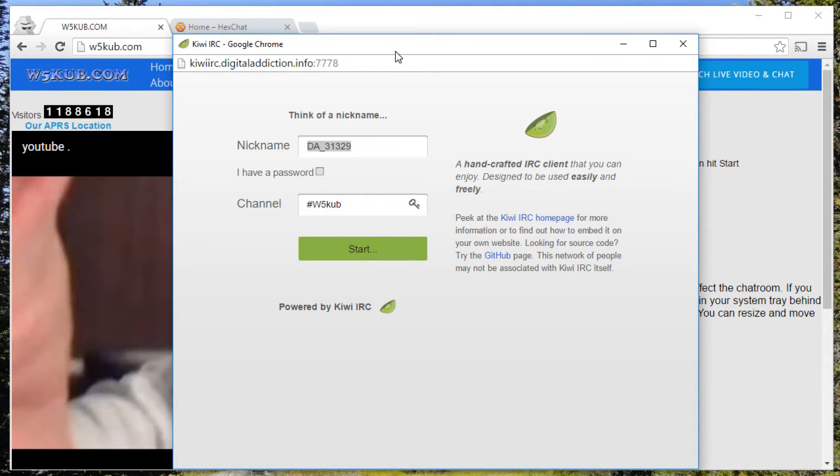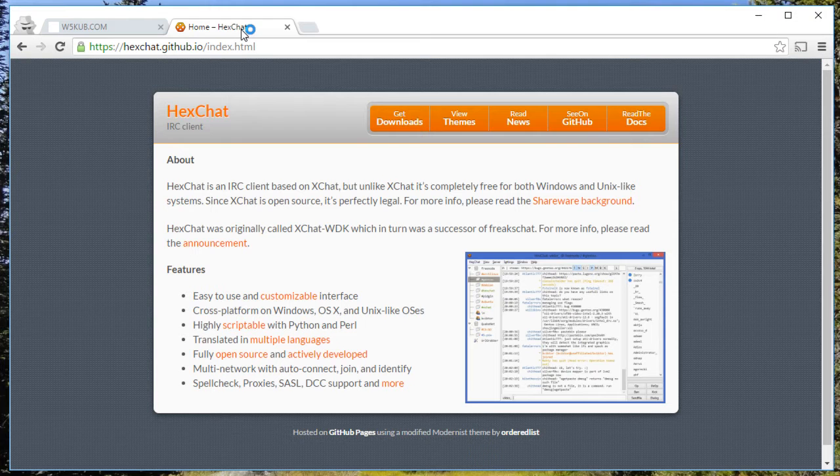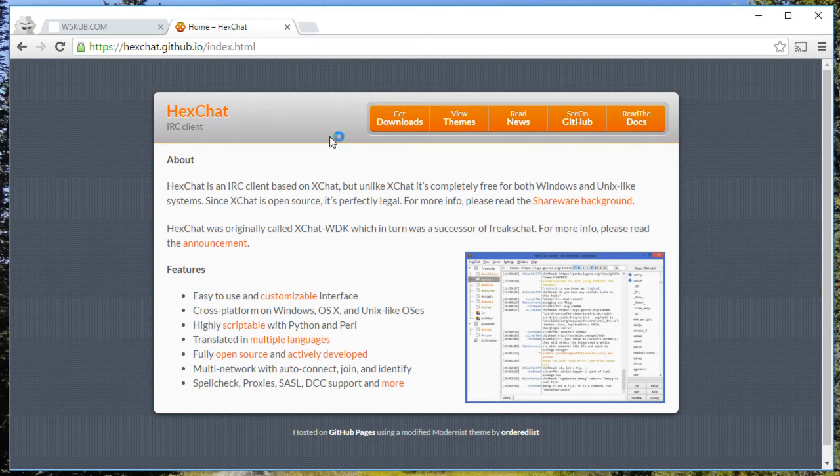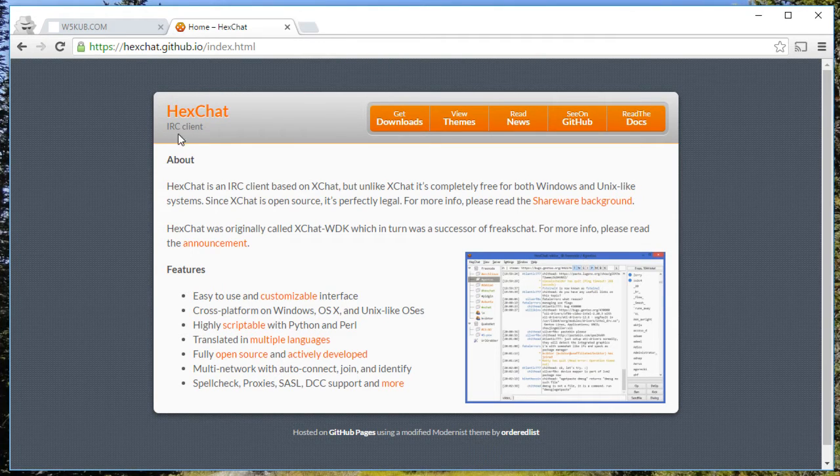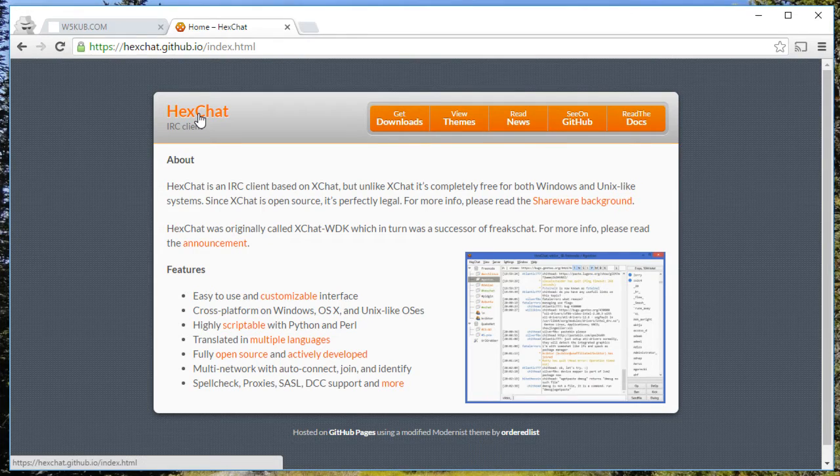We're going to show you the alternative to this, which is installing your own client on your computer. The most popular one we're hearing about is HexChat. That's what I use as a daily driver for all my IRC needs.